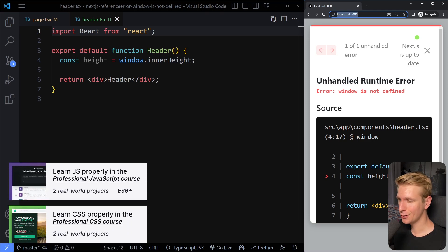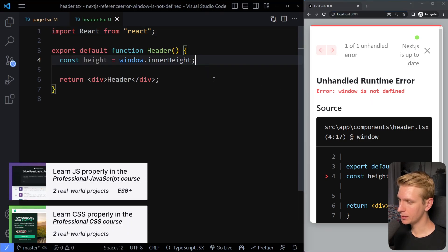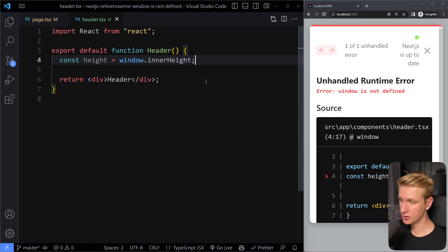In this video, we're going to solve the error window is not defined. So this happens in Next.js, for example, that's what we're using here.